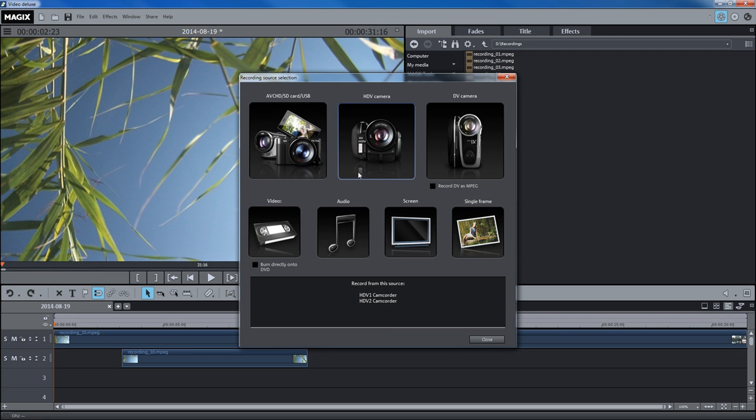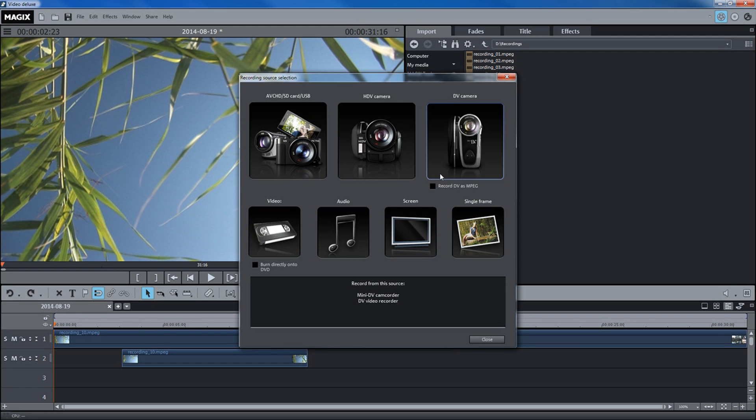Material from HDV and DV cameras can be recorded through some recording dialogs. To do this, switch the camcorder to video recorder or playback mode.